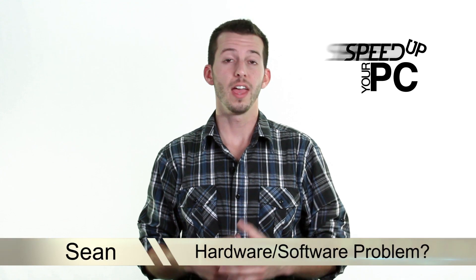What's happening Internet? Sean here, Mahalo.com, and we've been using the process of elimination to find out why our computers are running so slow.